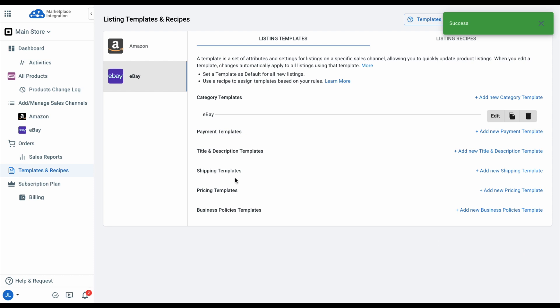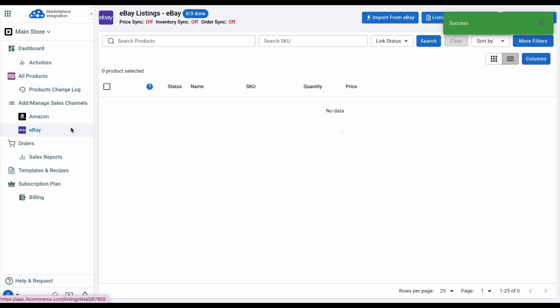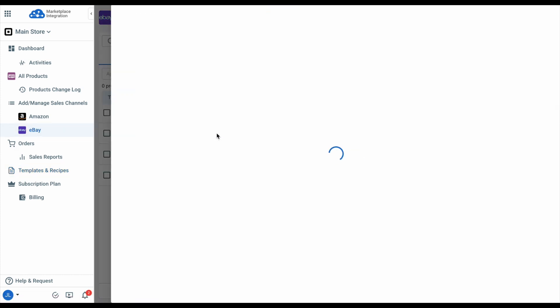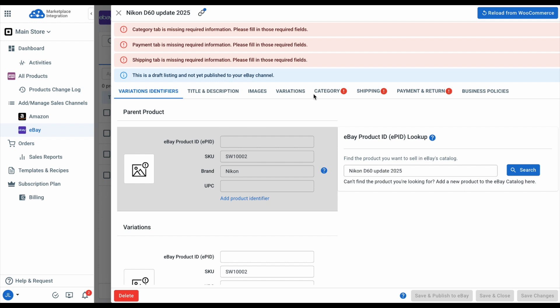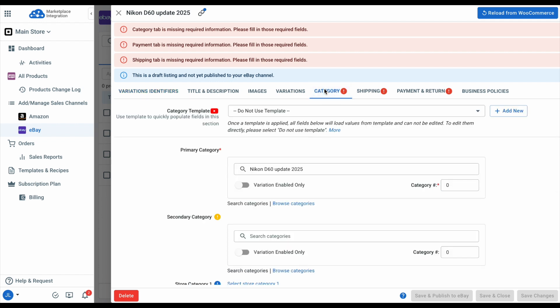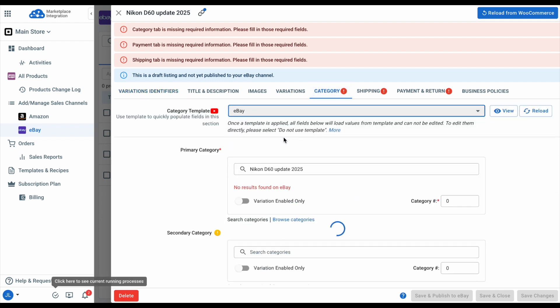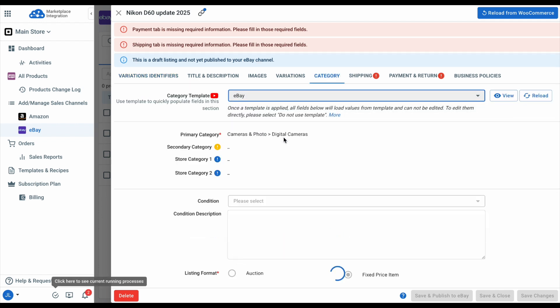To manually apply a template to your items, go to the listing and select the appropriate one. For more details about templates and recipes, a link to a dedicated video will be added in the top right of the screen for you to learn more.